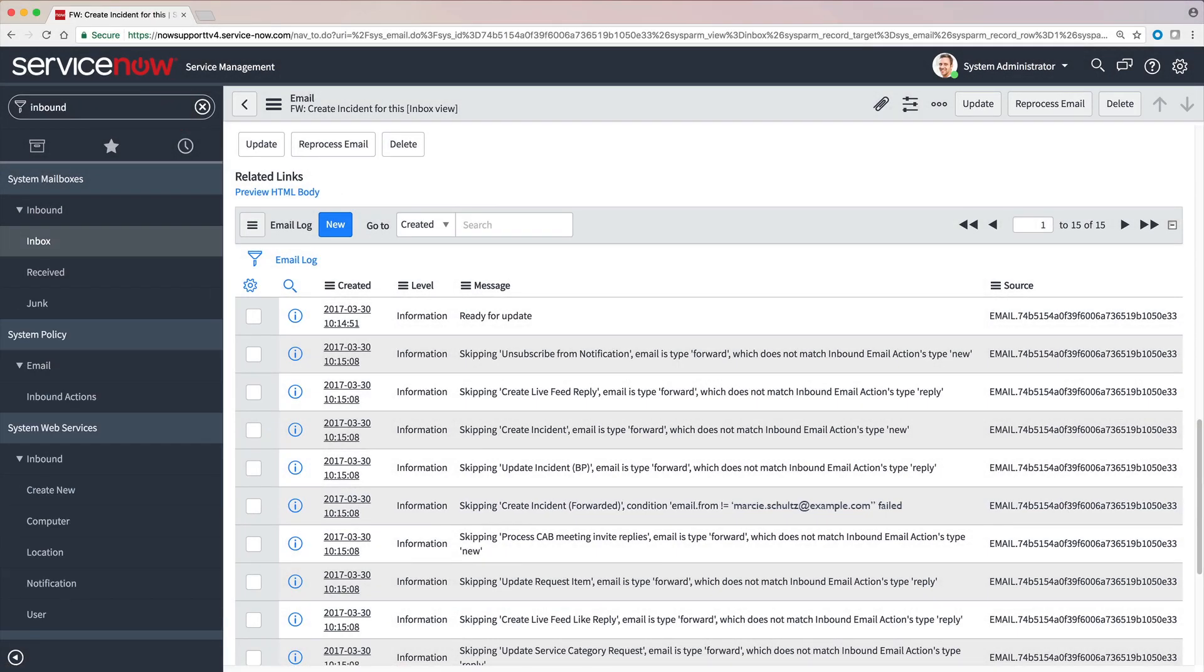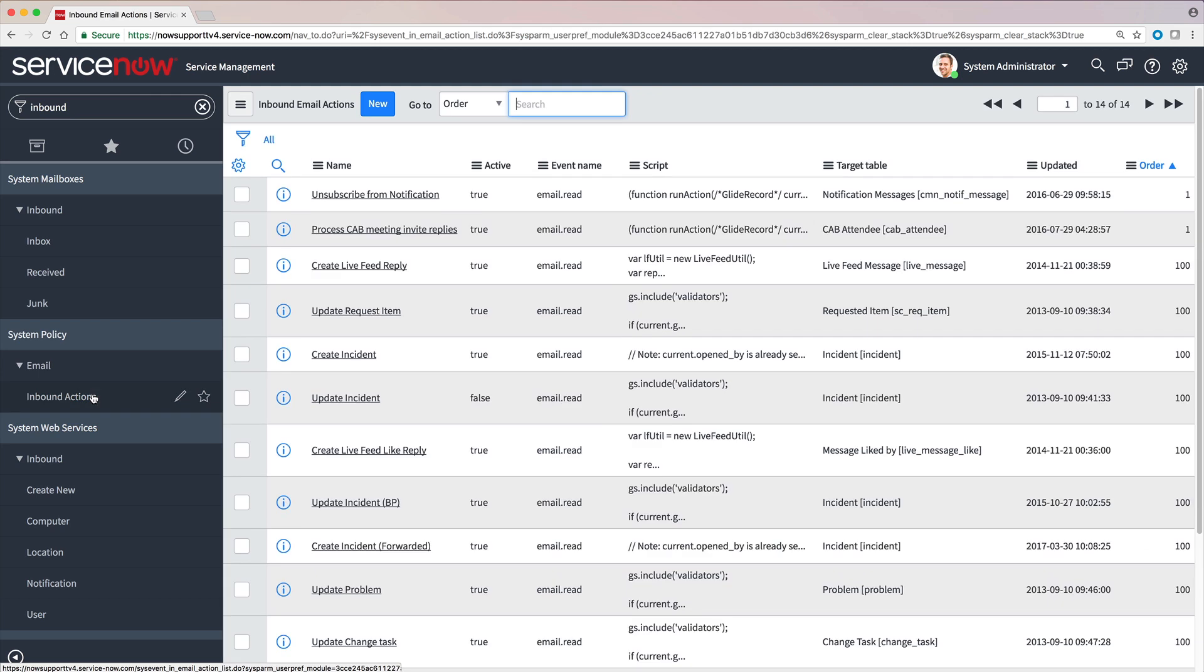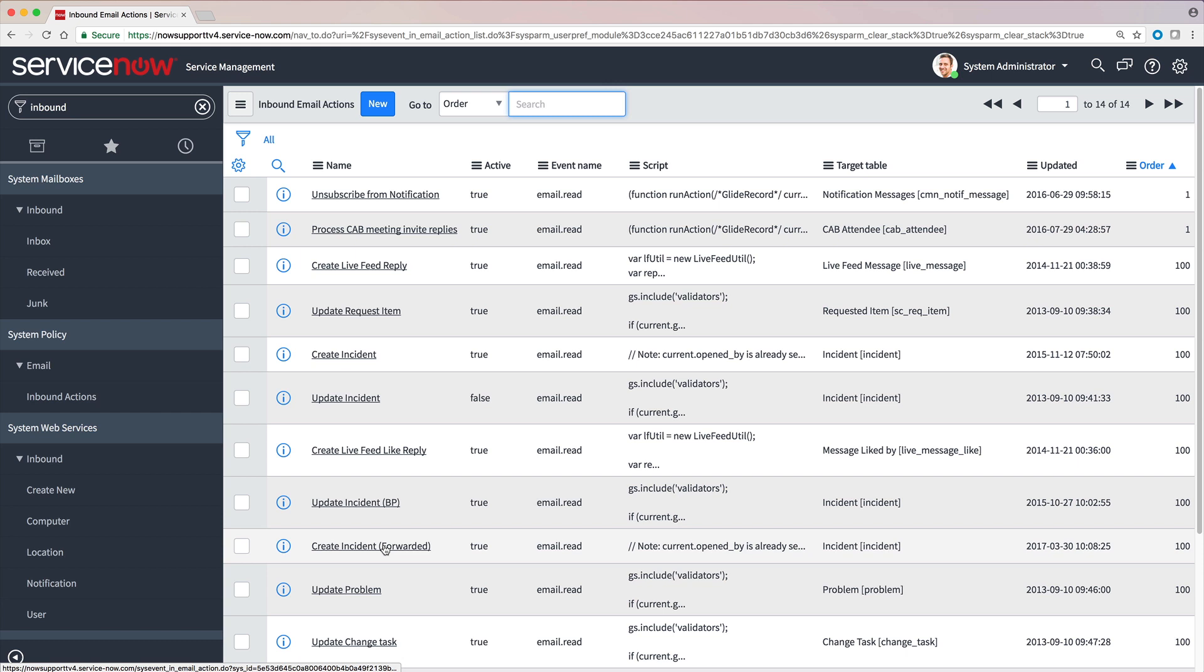So we need to look at the inbound email action record to troubleshoot further. Locate the related inbound action that showed the error, in this case, create incident forwarded, and open it.